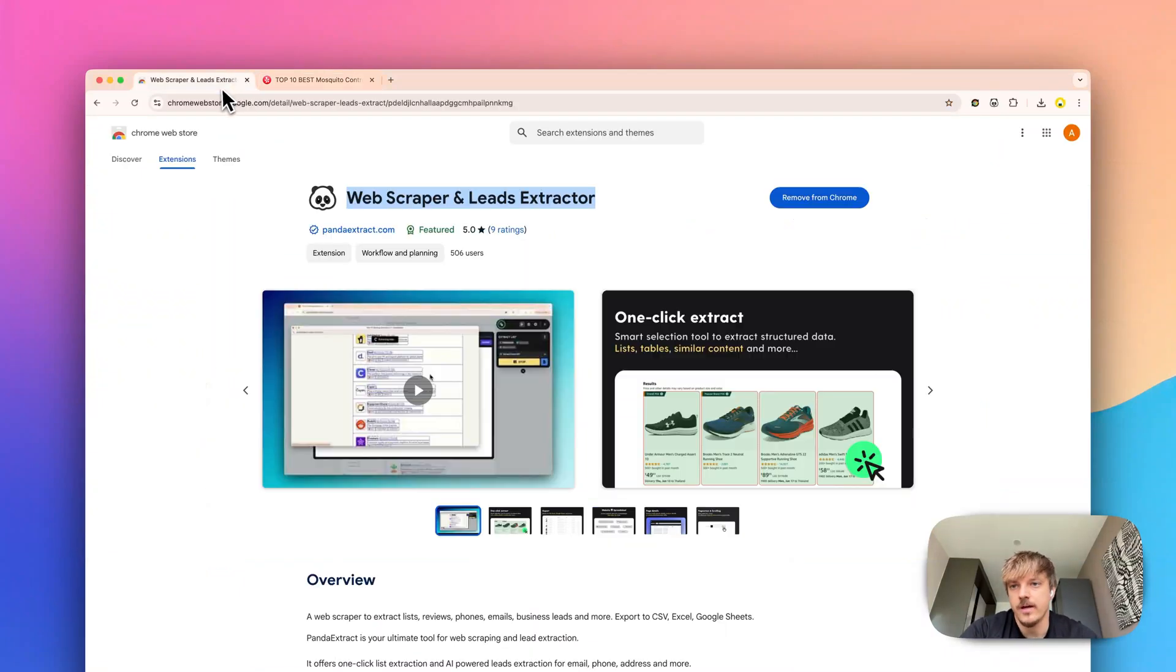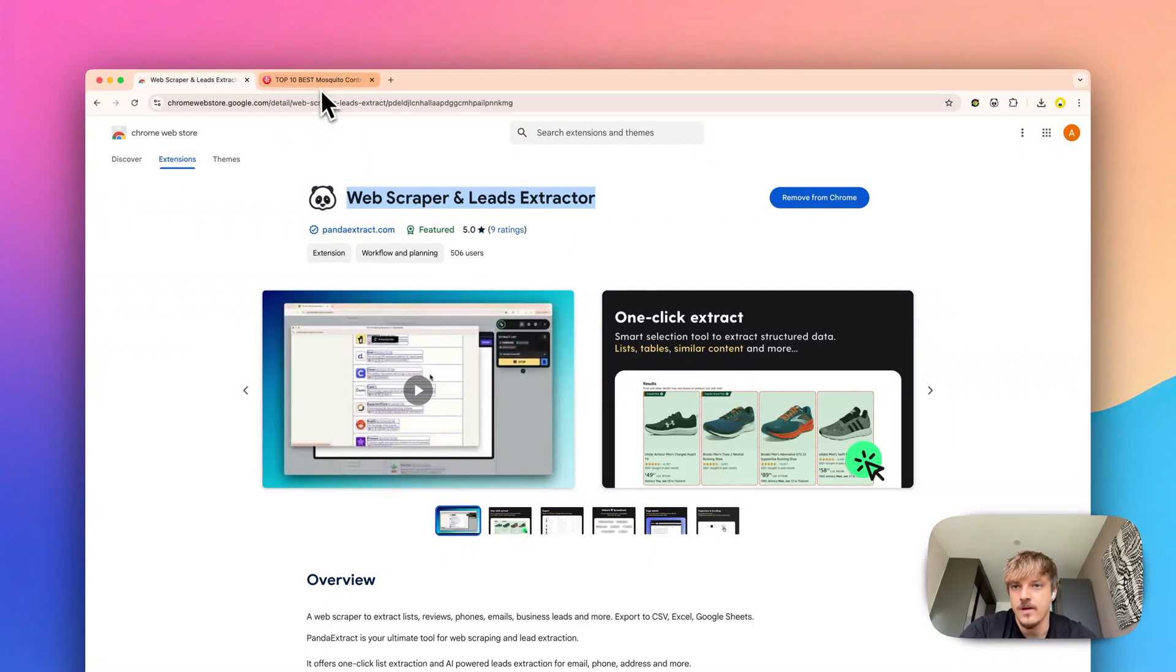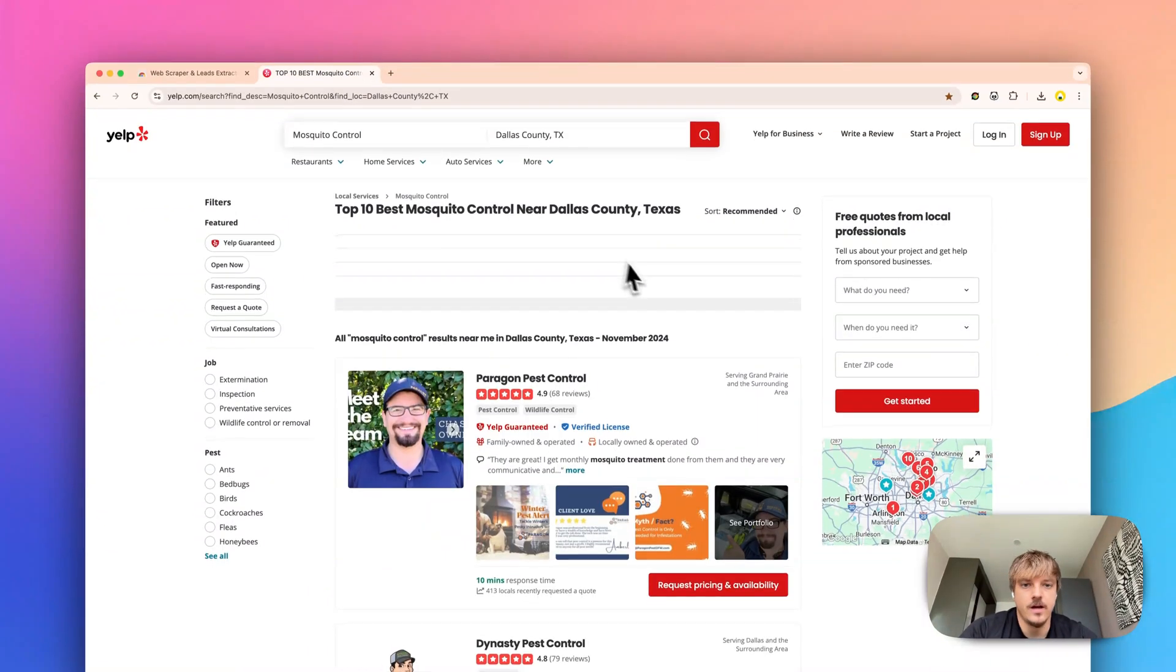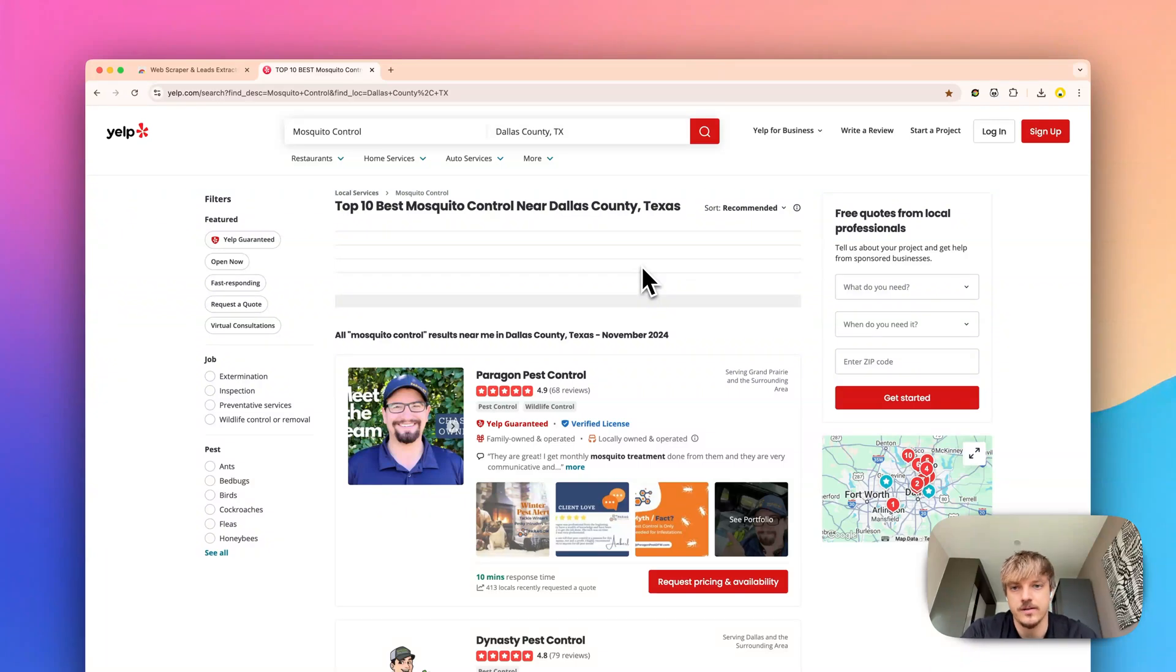First of all, if you haven't done already, go to the Chrome Web Store and download the Panda Extract plugin and then just head to the website you want to extract a list from.